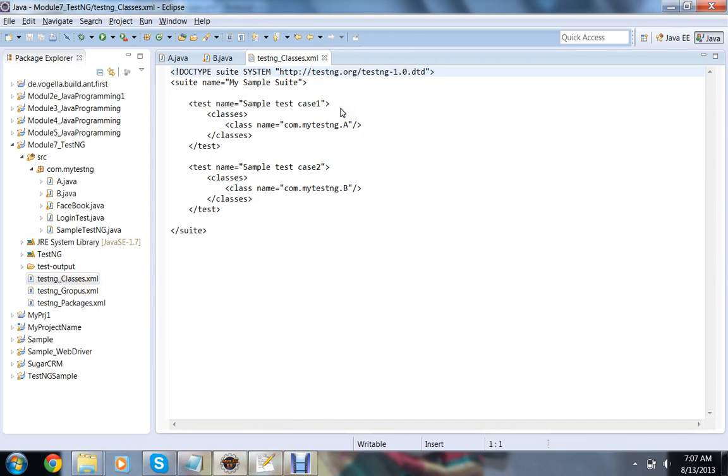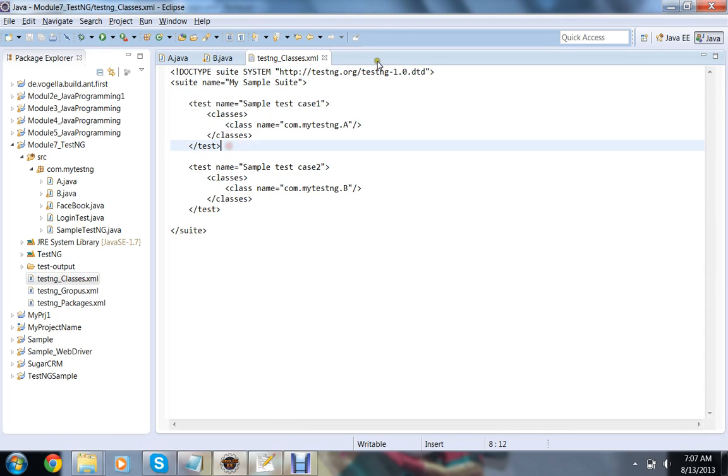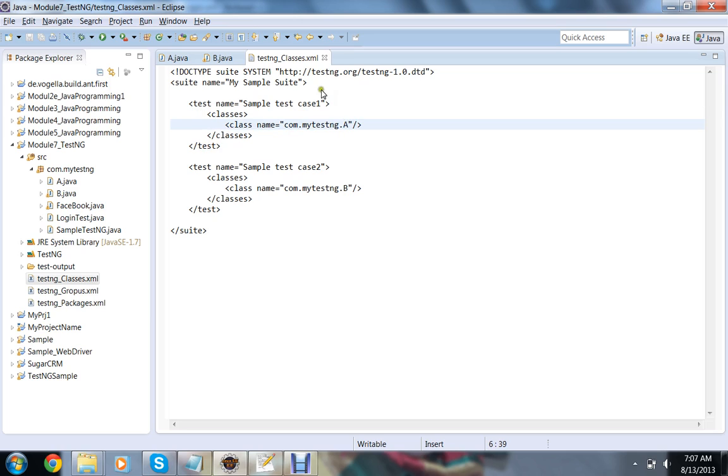We already executed the classes in that package like this: test name equals to sample test case one, and classes class equals to A and B. Now I don't want to include each and every class in this. I want to execute all the test methods from a given package. Then how to do that?